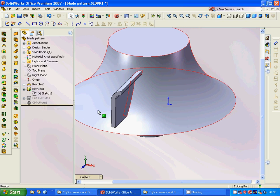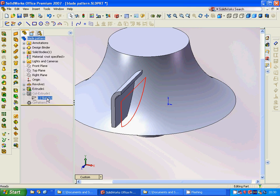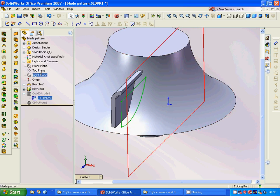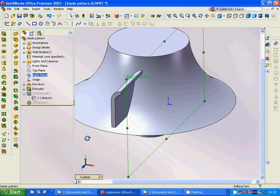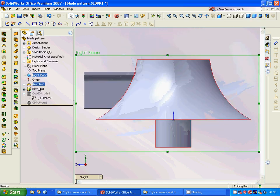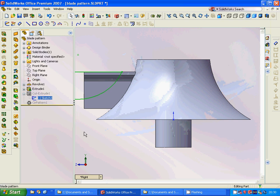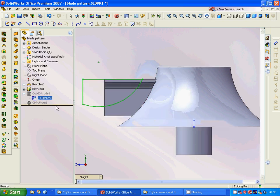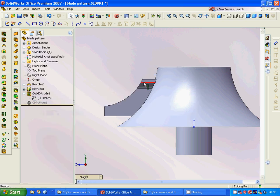We sketch that profile on the front plane and extrude it. Then we use another sketch on the right plane, sketch that profile, and use a cut extrude to get that result.